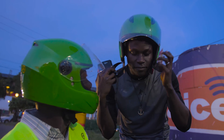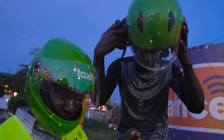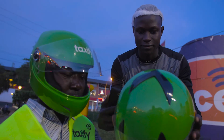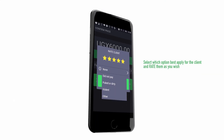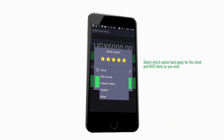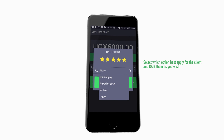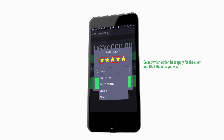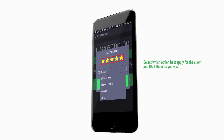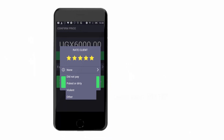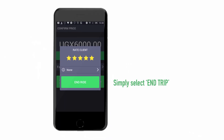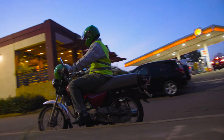Tip: Your client will rate you as a driver and you can also rate them as a customer. Select which option best applies for the client and rate them as you wish. The default rate is 5 stars, the highest or best rating. After rating your customer, simply select End Trip. We wish you all the best. Taxify.